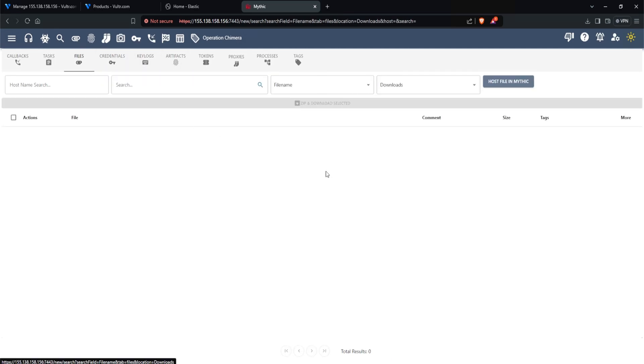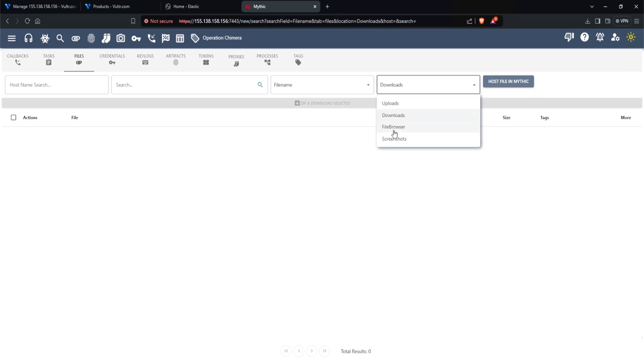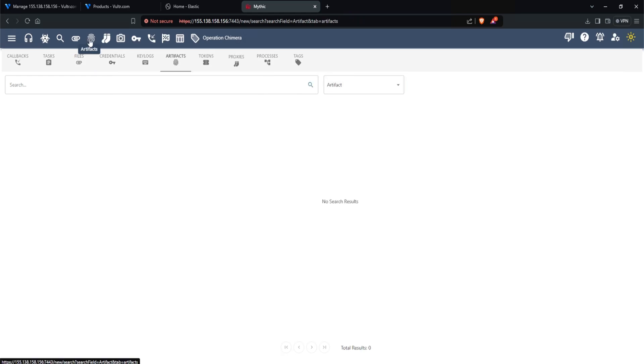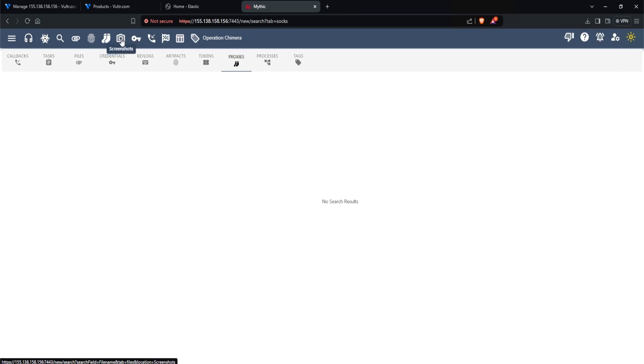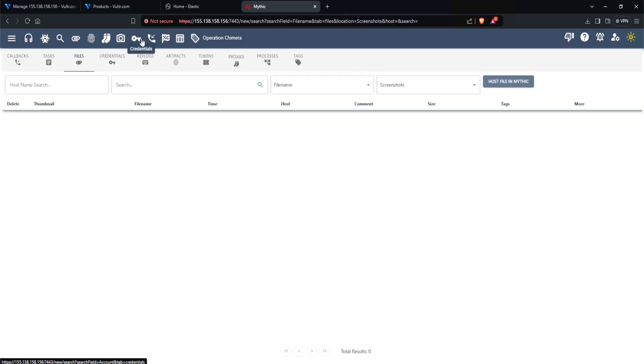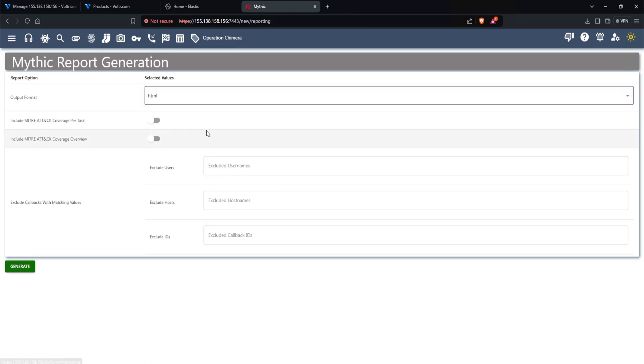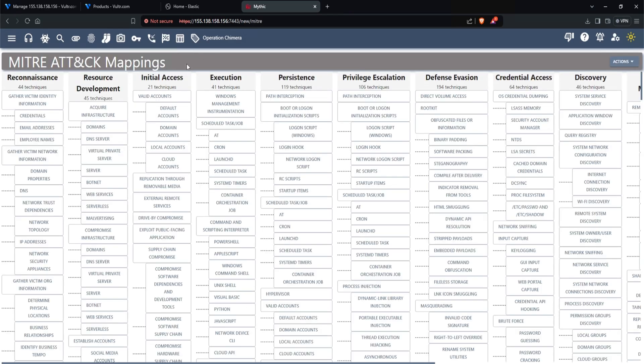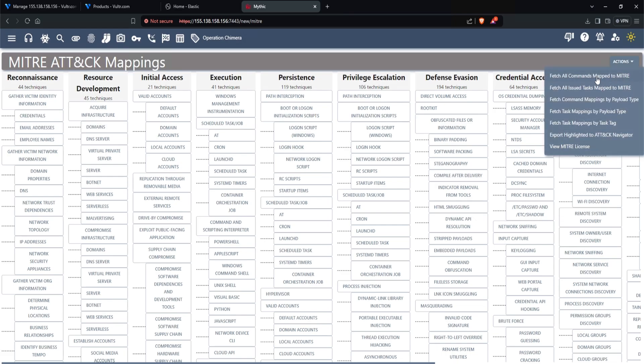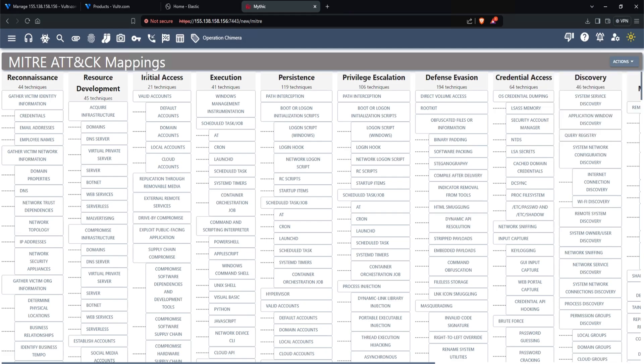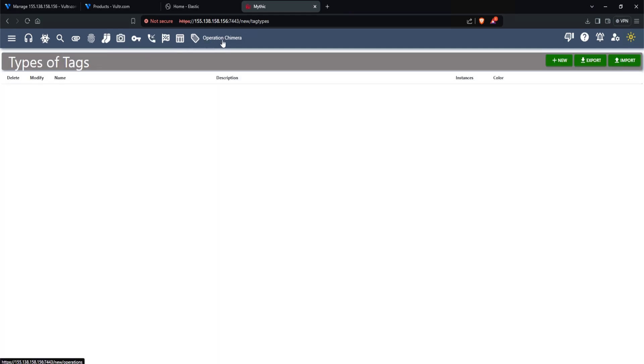Next are files. This is where you can host a file in mythic and where you can find your uploads as well. So if you were to download something from the target machine, it can be shown here. And then you have your artifacts, which is the fingerprints, proxies for the socks, screenshots, credentials, callbacks, reporting. So this one is pretty nice. It can actually provide you with a nice report and it provides us with the miter attack mapping. So for example, if I wanted to focus on, let's say valid accounts, specifically local accounts, I can click on this action and then I can either fetch all commands that are mapped to the miter or fetch task mapping by payload and just many other different options here. So the miter attack mapping is quite powerful if you really take a moment to learn it.